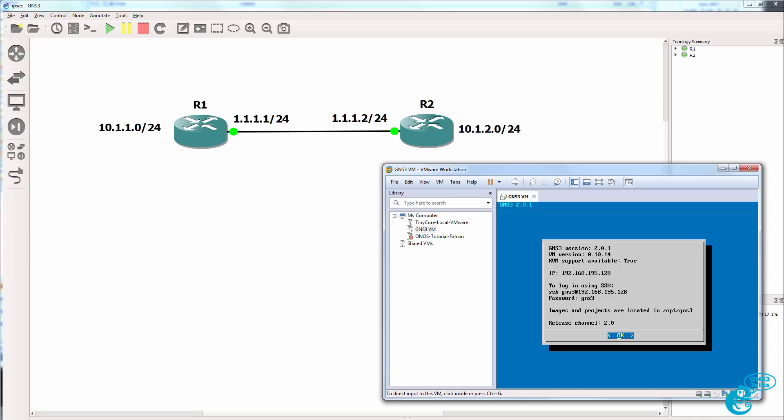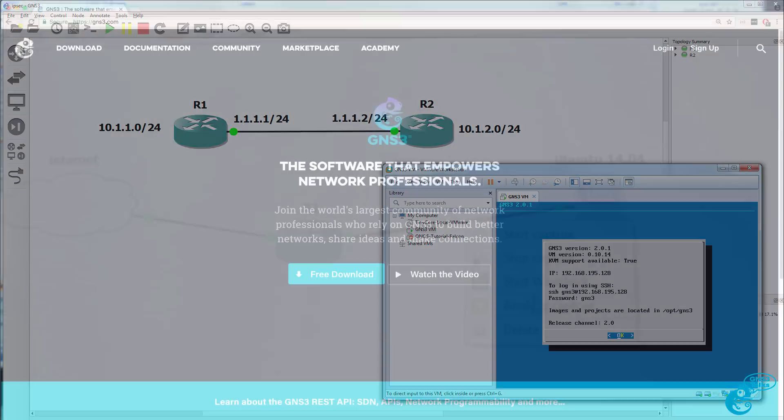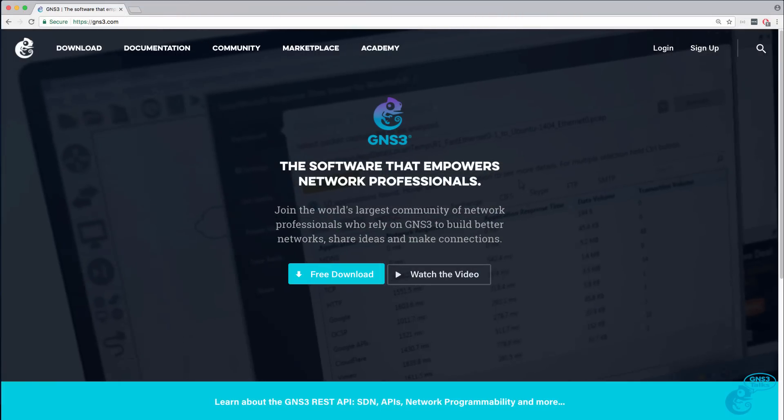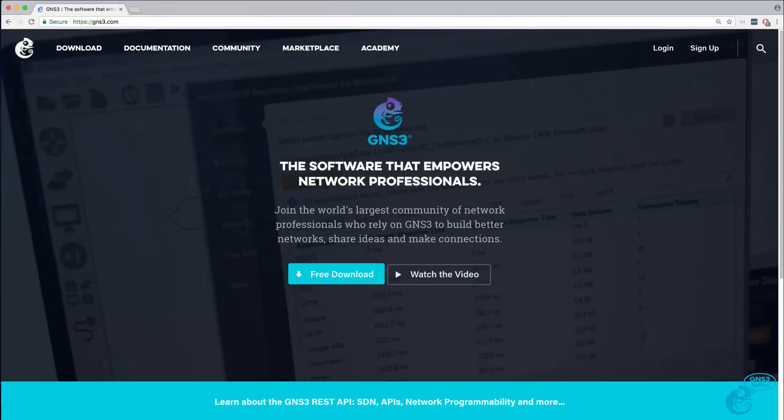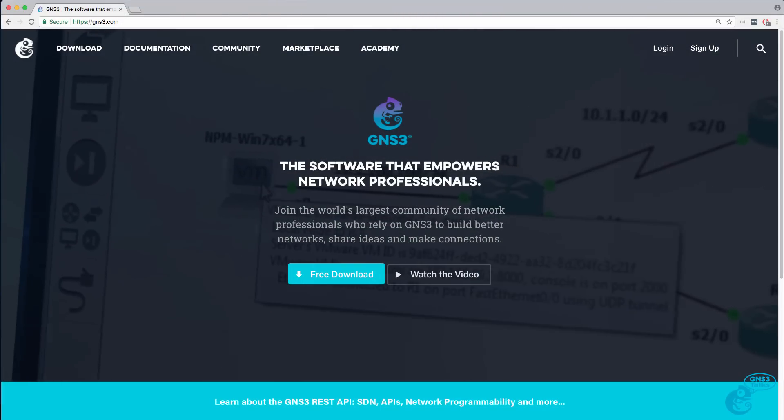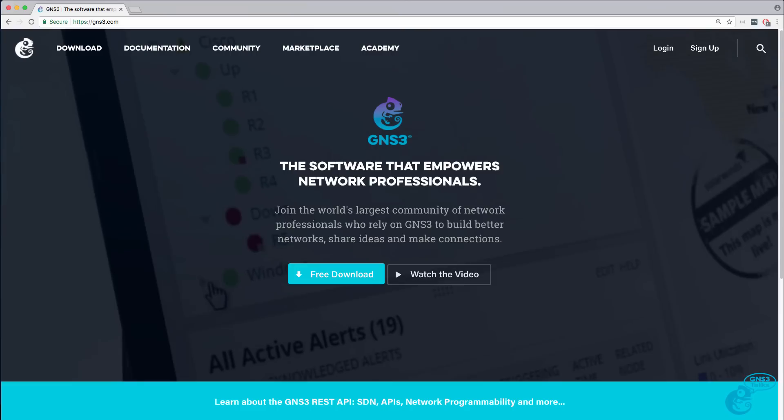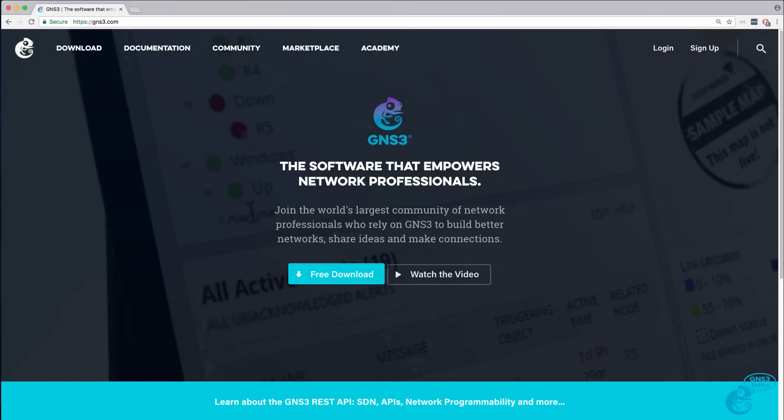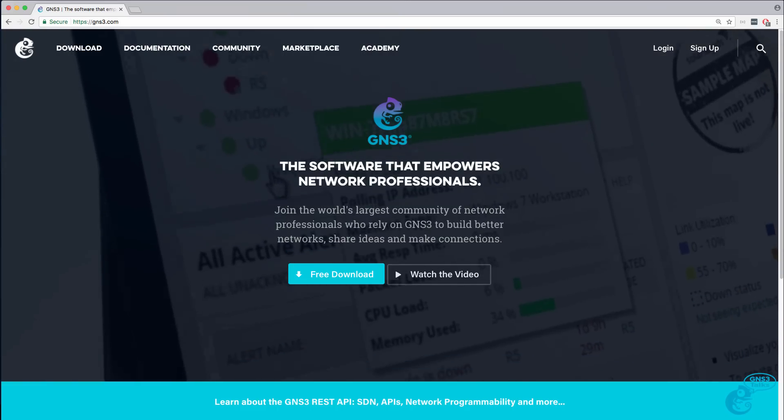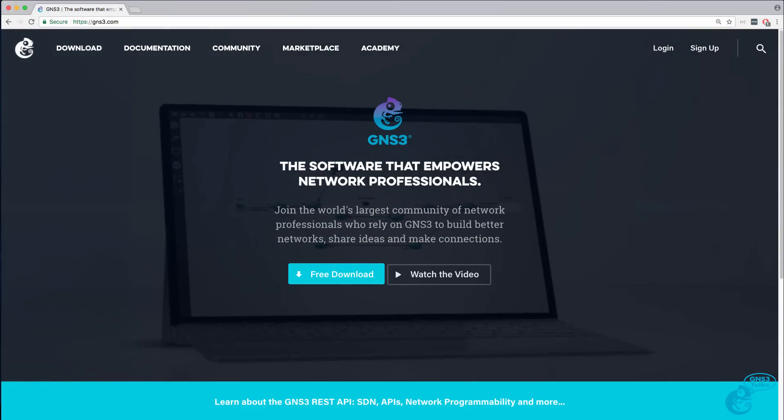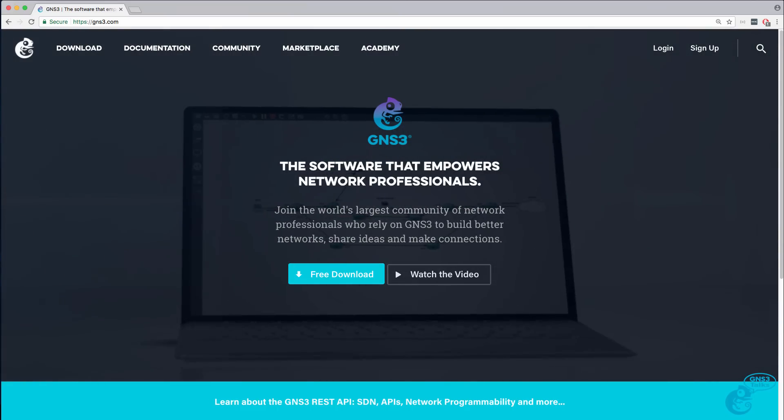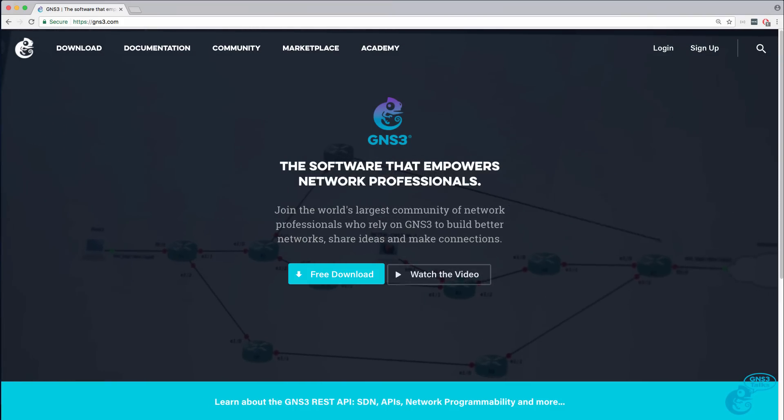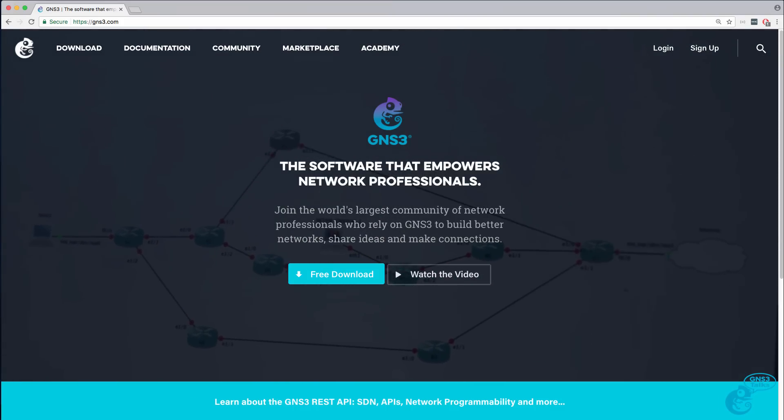In this first video, I'm going to show you how to download and install the GNS3 graphical user interface. In a subsequent video, I'll show you how to download, install, and integrate the GNS3 VM with the GNS3 GUI.